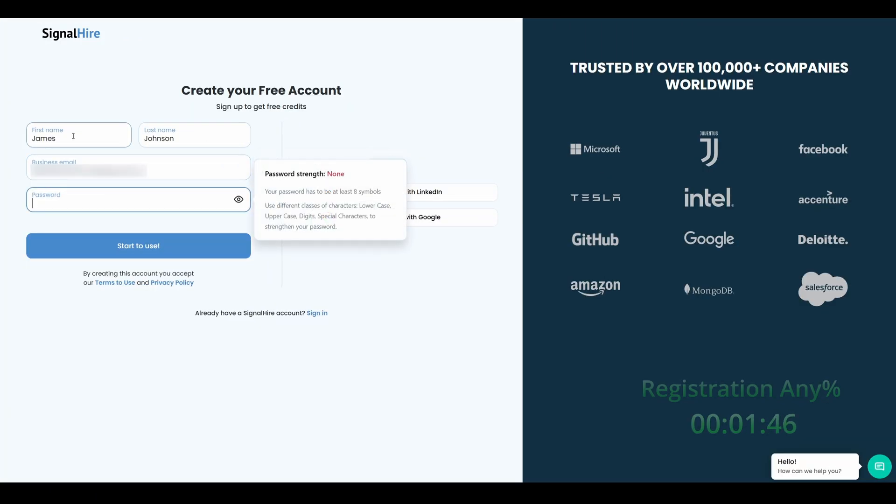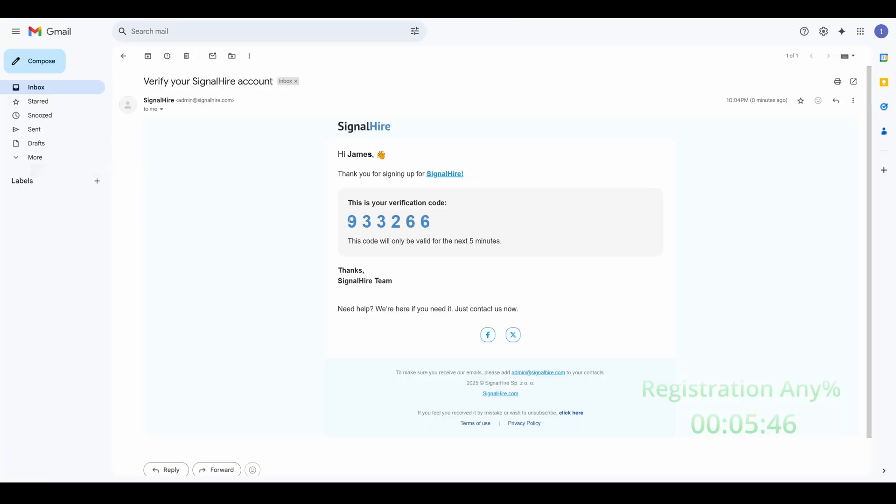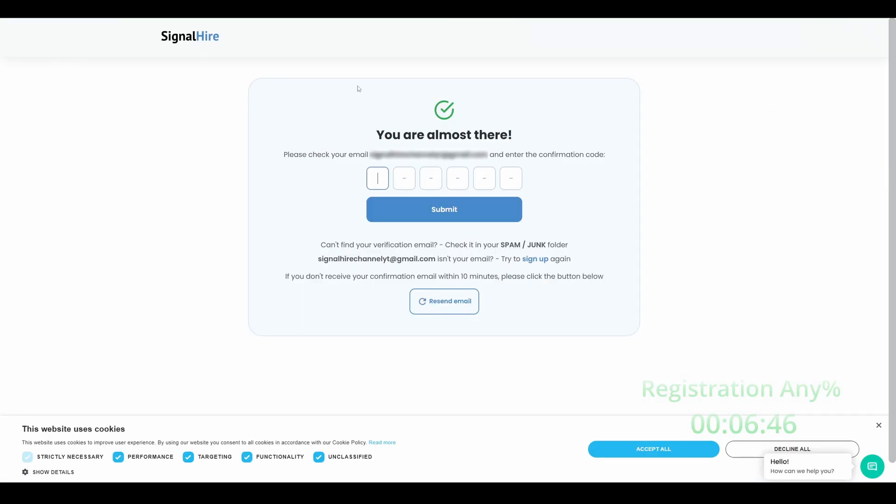To get started, just head over to SignalHire.com and sign up for free. No credit card is required, so you can start searching right away.